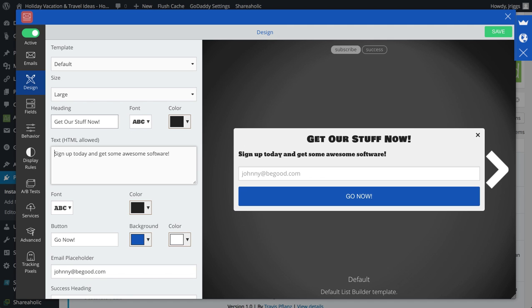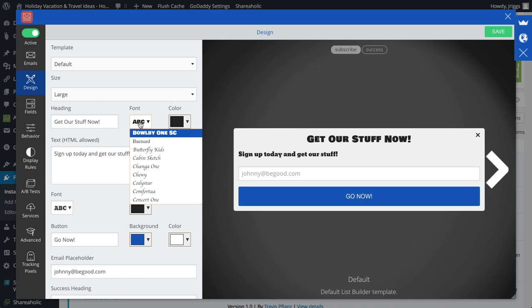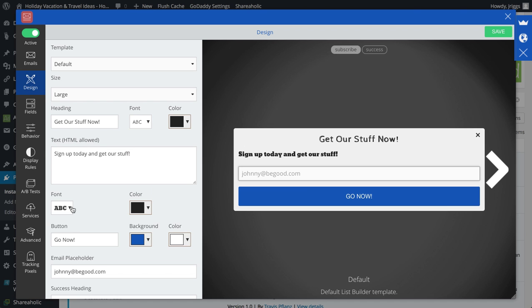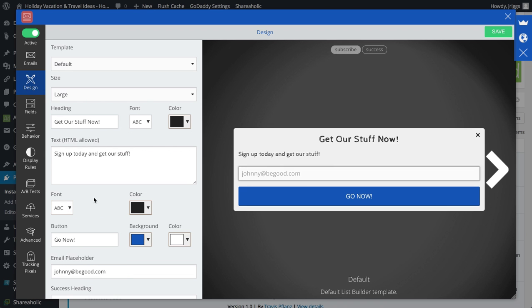Get our stuff now. I can change the text, I can change the fonts to whatever I want, do that cabin sketch.